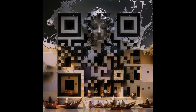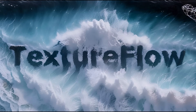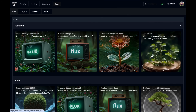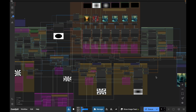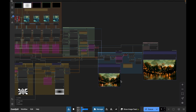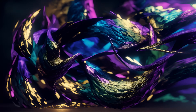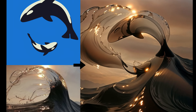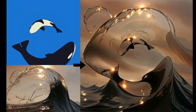In this video, we're going to dive into TextureFlow, which is an awesome, fully open source AI animation tool that gives you extremely precise control over both shape and texture, and allows for a huge variety of different creative outputs depending on how you choose to use it.